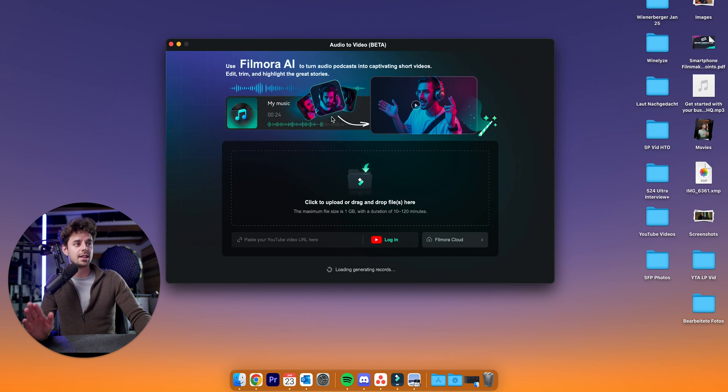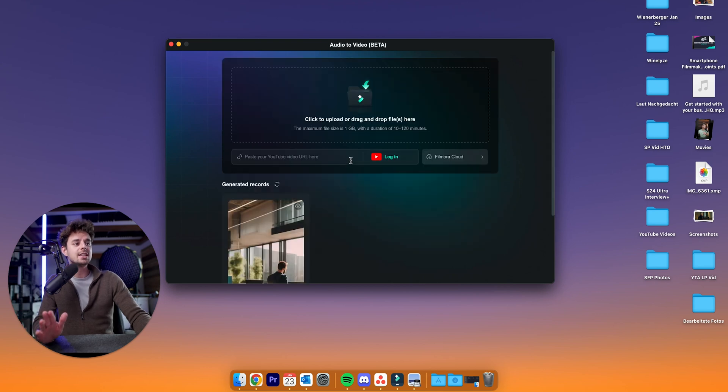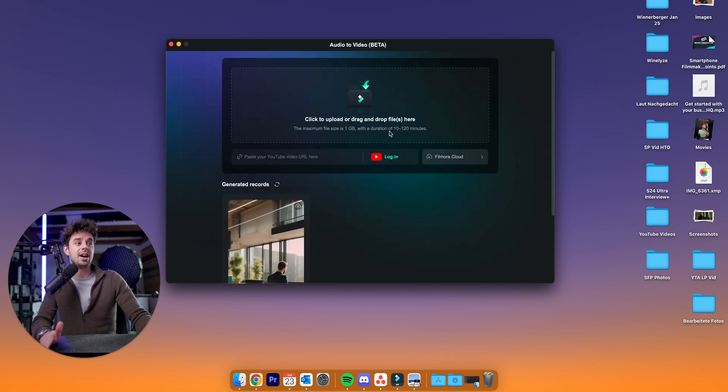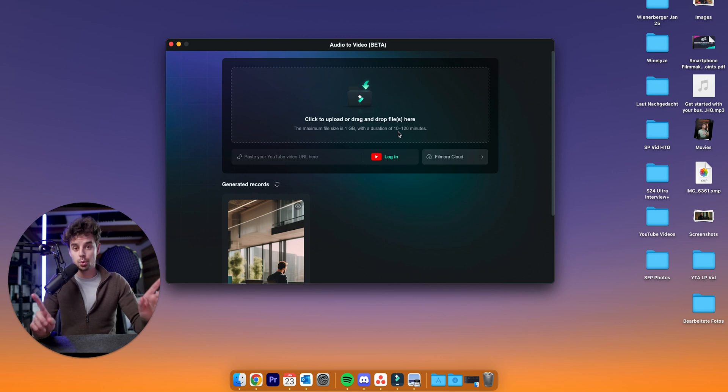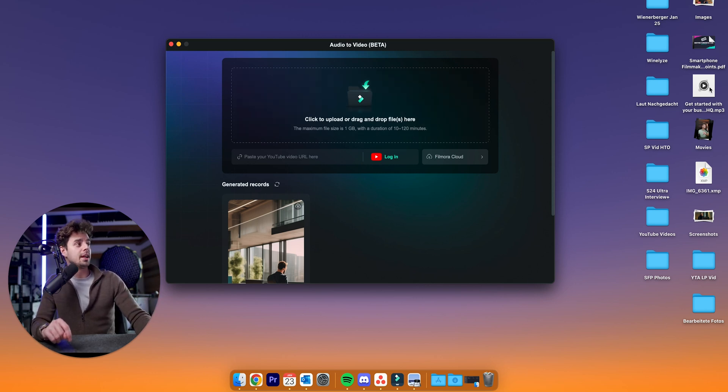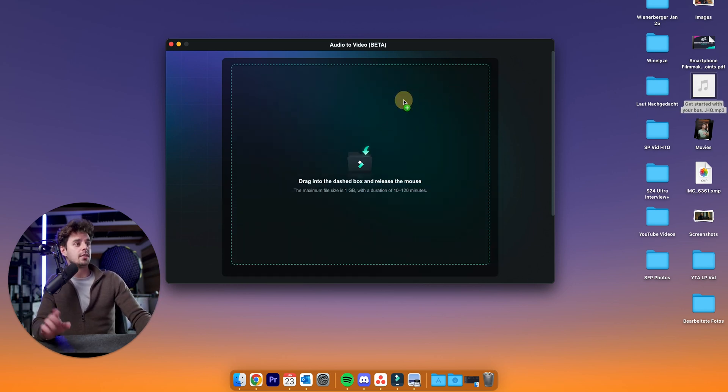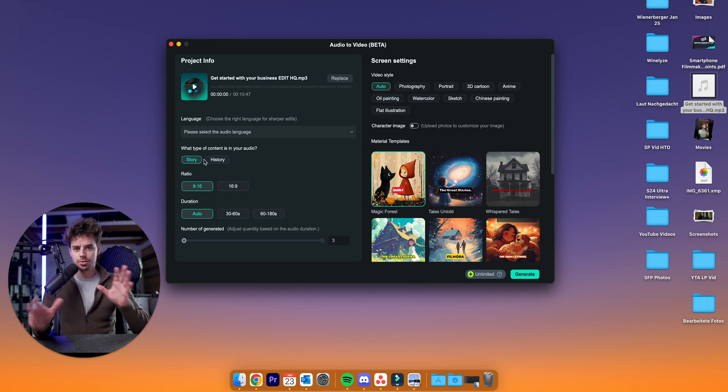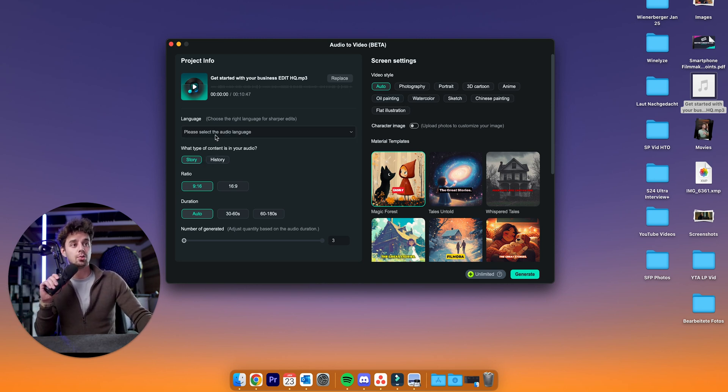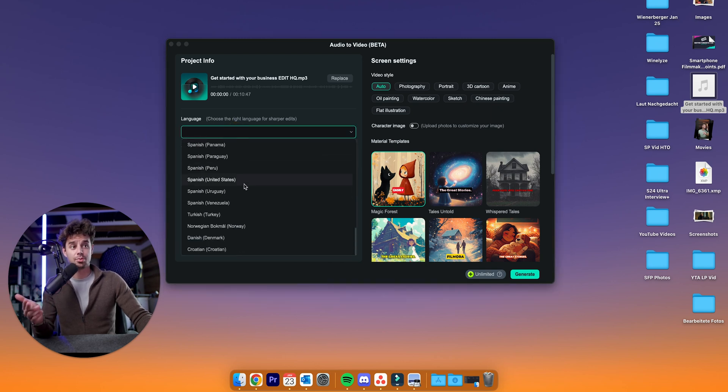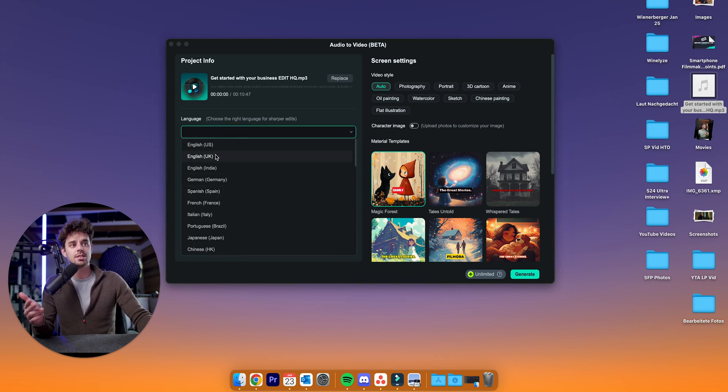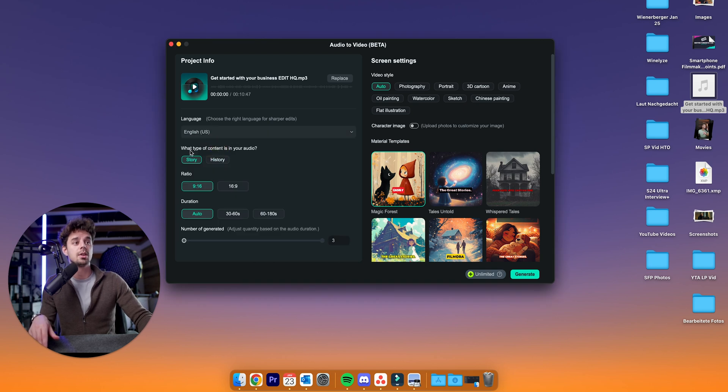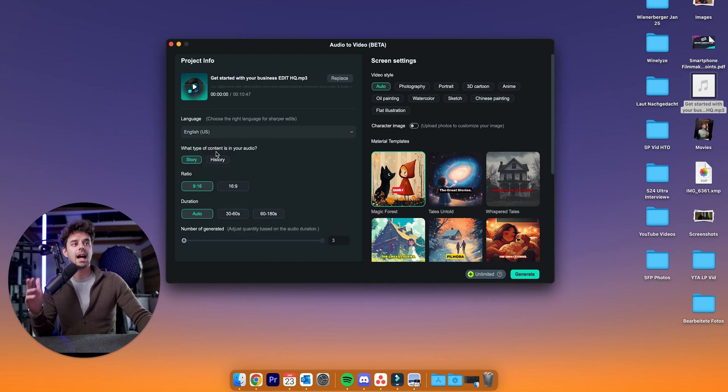But today we're going to take a look at audio to video. So we just click on it here. And then as you can see, everything we need to do is just click to upload or drag a file. It needs to be between 10 and 120 minutes. So excuse me, it's not just one hour. I have prepared one right here. I'm just dragging it in here. And then you have a bunch of different options depending on the type of video that you would like to create. Please select the audio language. There is a surprising big amount of different languages. In this case, I have been using English for this one.